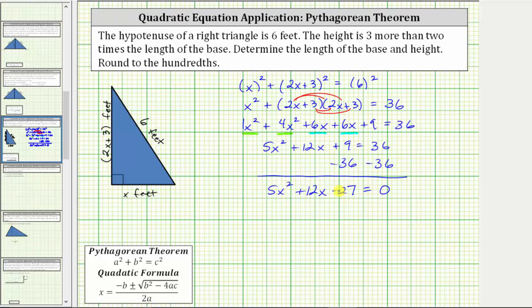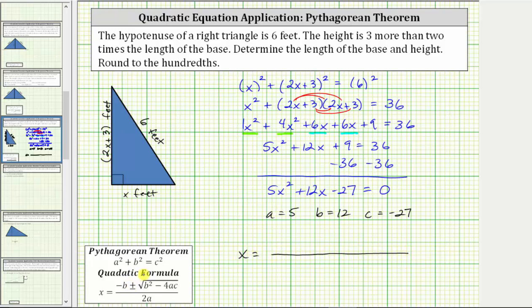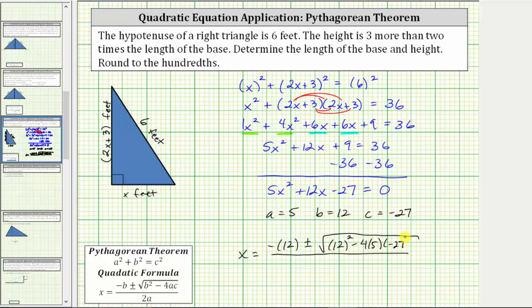This does not factor, and therefore we will need to use the quadratic formula. Here a, the coefficient of x squared, is equal to five; b, the coefficient of x, is equal to 12; and c, the constant term, is equal to negative 27. Applying the quadratic formula, we have x equals negative b, which is negative 12, plus or minus the square root of b squared, which is 12 squared, minus four times a times c, which is minus four times five times negative 27, all divided by two times a, which is two times five.